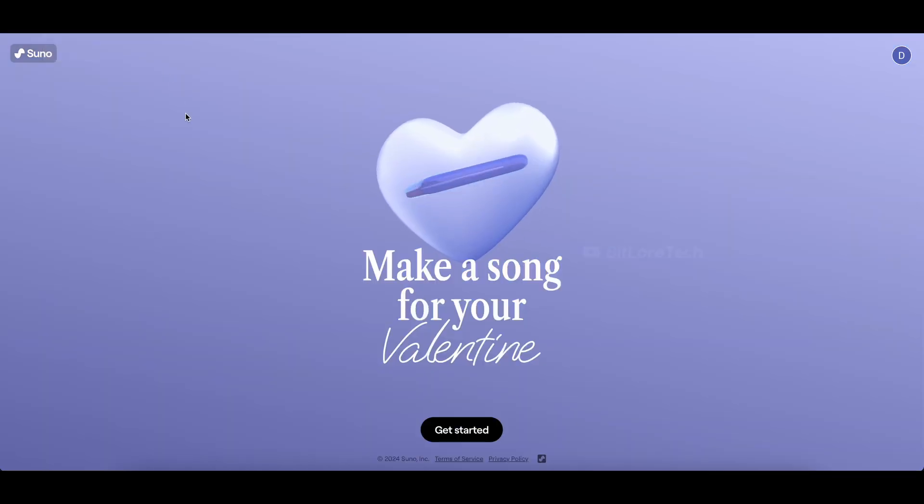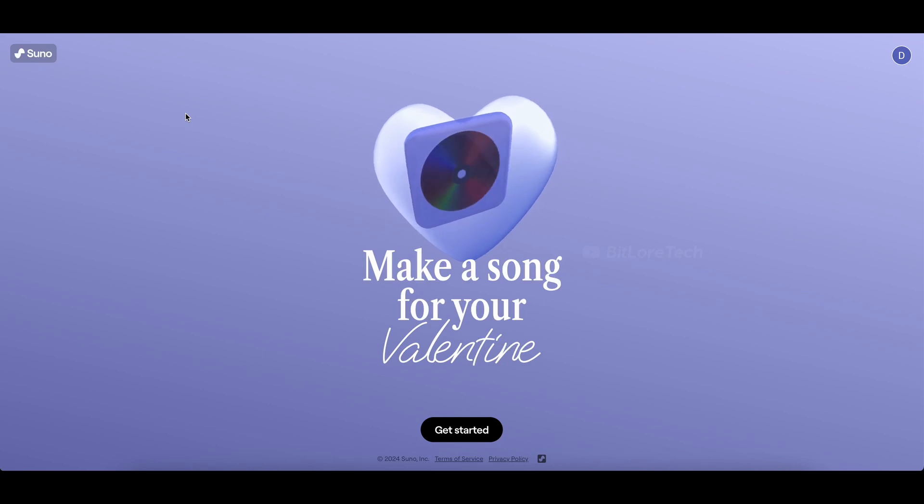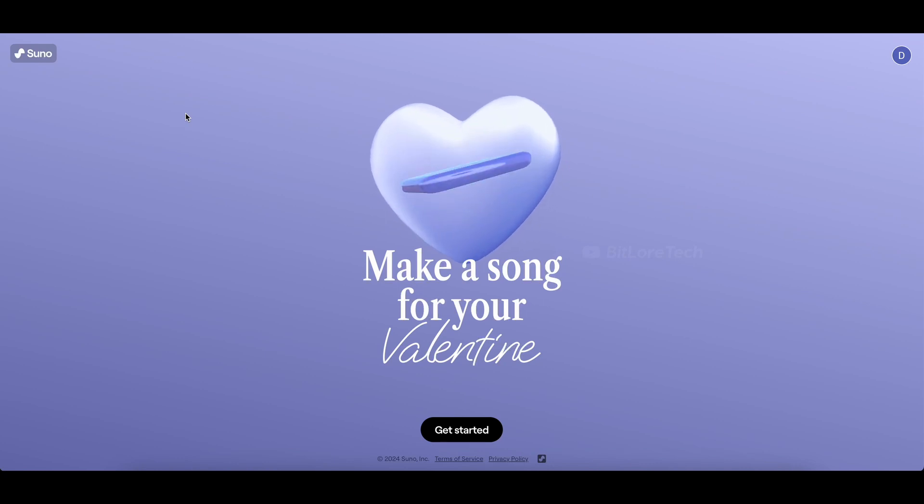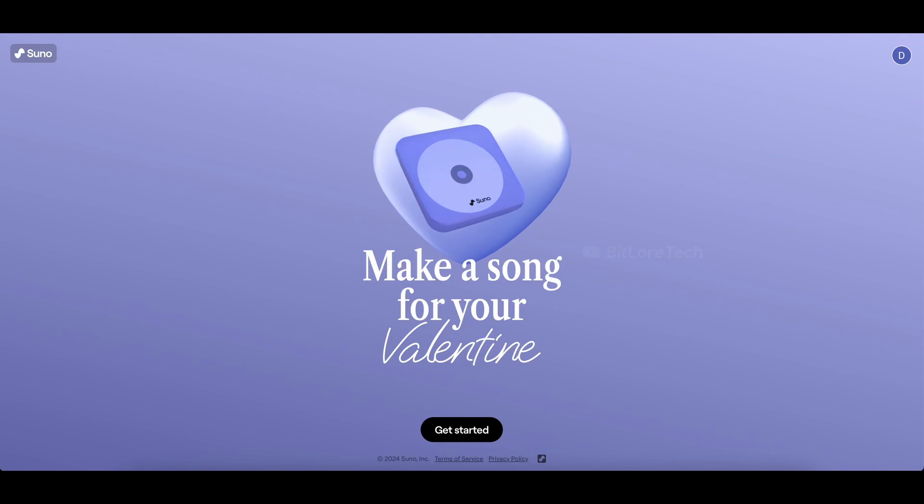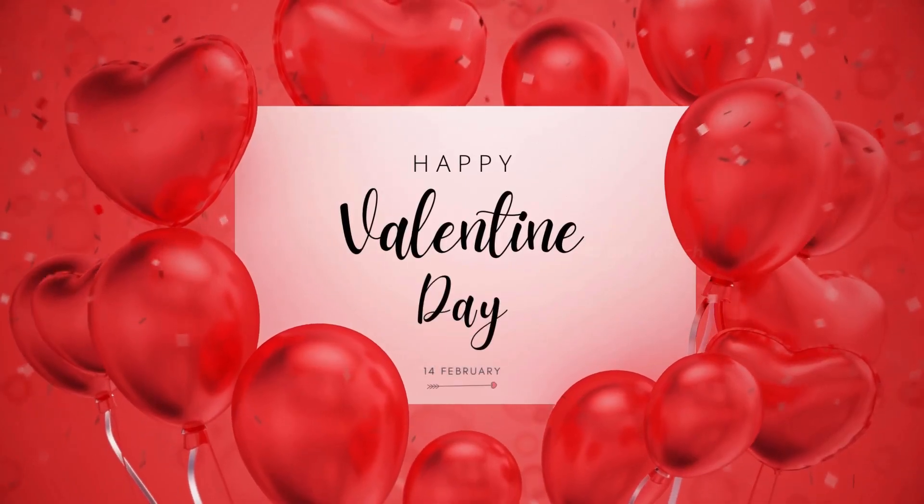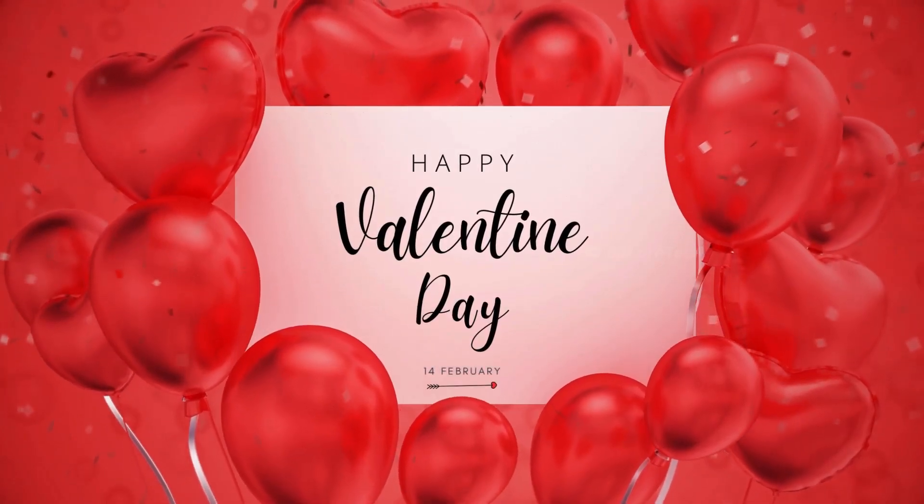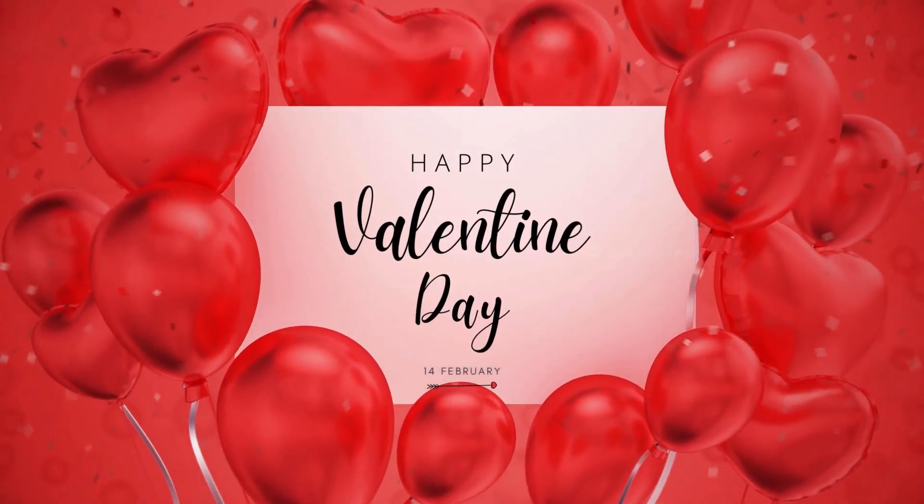I hope you enjoyed creating this special song for your valentine. If you did, don't forget to hit that like button and subscribe for more creative ideas. Wishing you all a love-filled Valentine's Day. Until next time, happy creating.